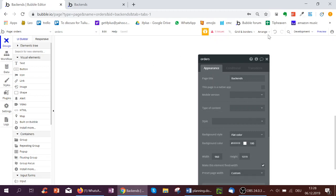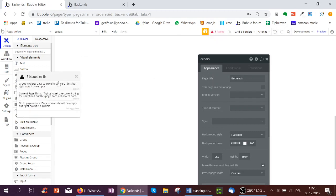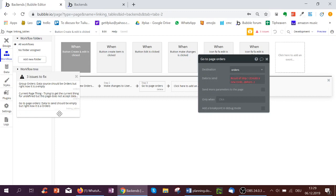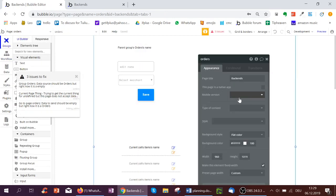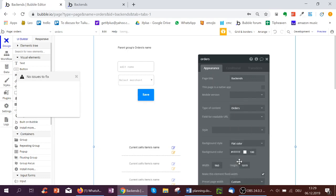Because in this workflow, go to page order, we're sending an order. But now it's no longer expecting an order, so it will not work. So we go back to the orders page and we'll turn it to orders again.